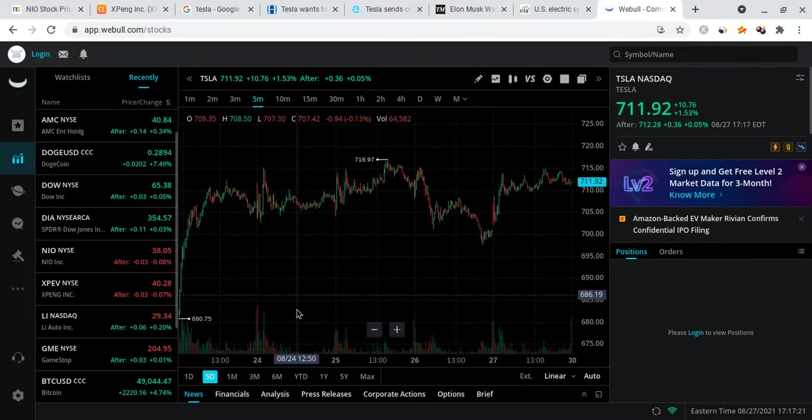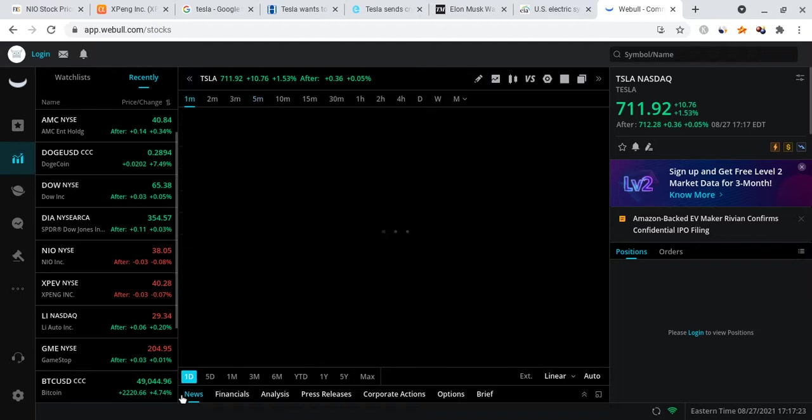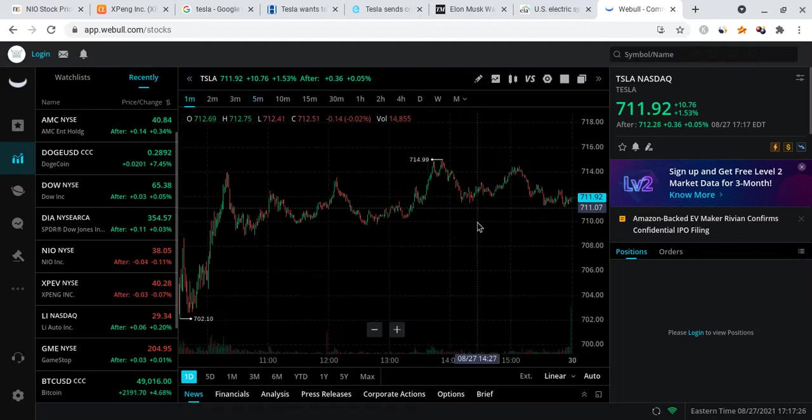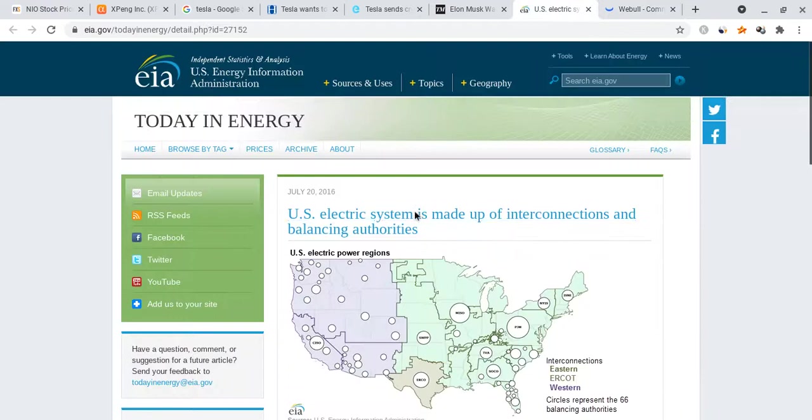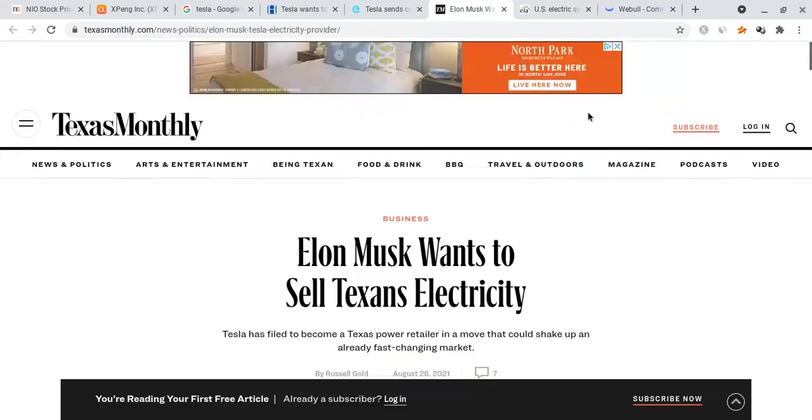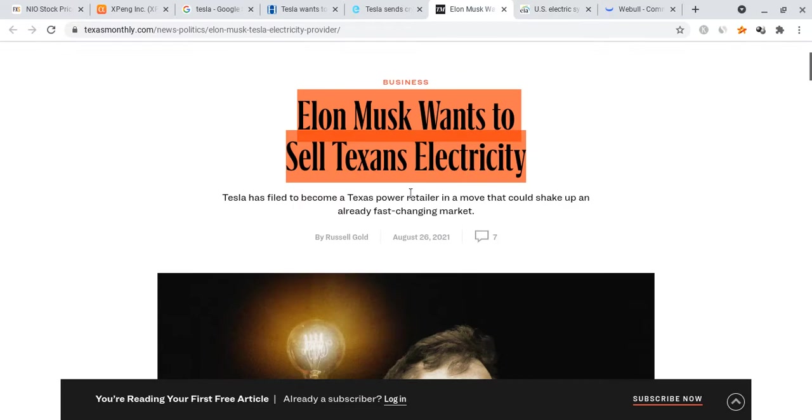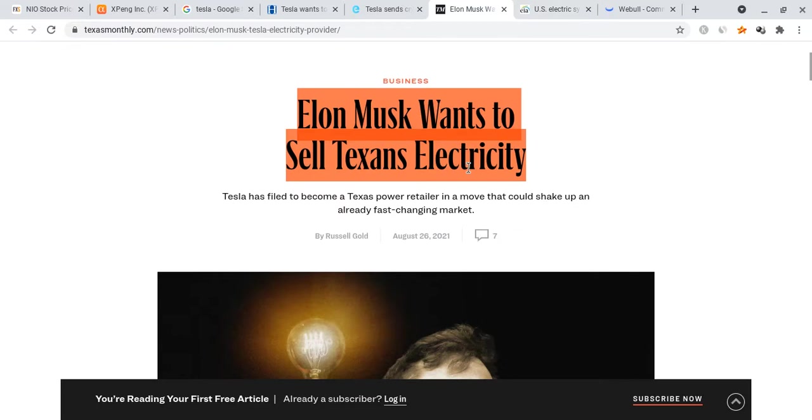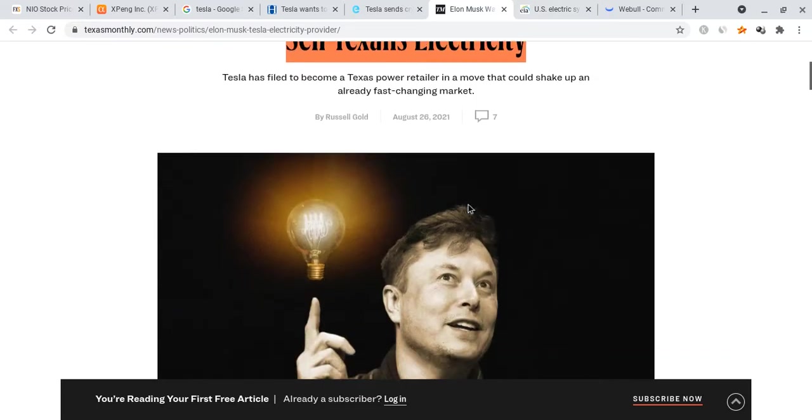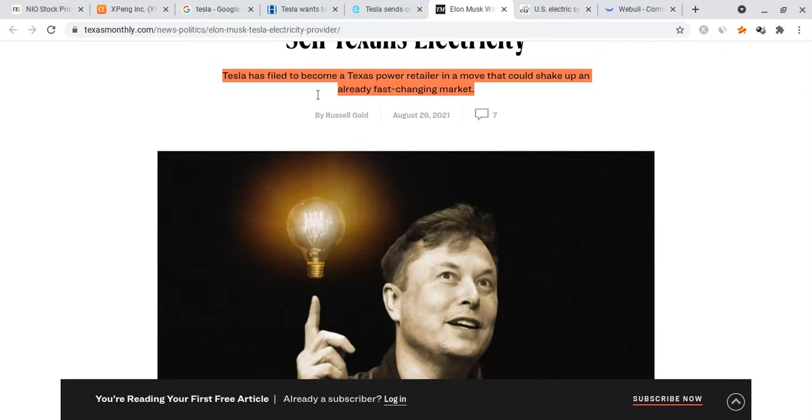It did have extra support for the recovery day which helped Tesla do a lot better. Here is the extra thing that happened which helped Tesla—and that is the fact that Elon Musk wants to sell Texans electricity.